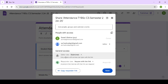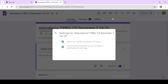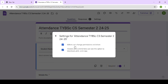And when you are adding a responder, anyone who will respond to this - anyone with the link can respond. You can check the settings also. Click on settings. Editors can change permissions and share. And what viewers will do? Viewers and commenters can see the option to download, print, and copy.